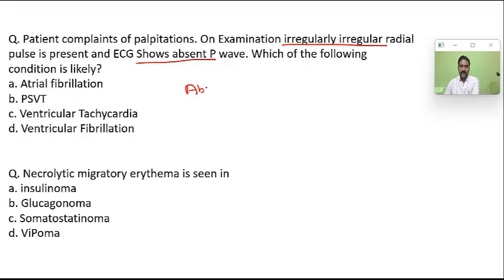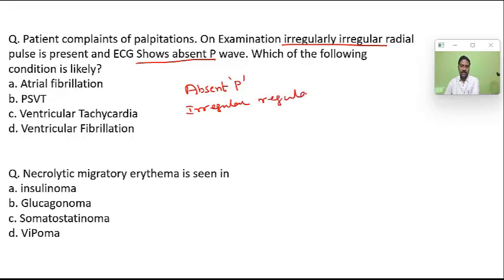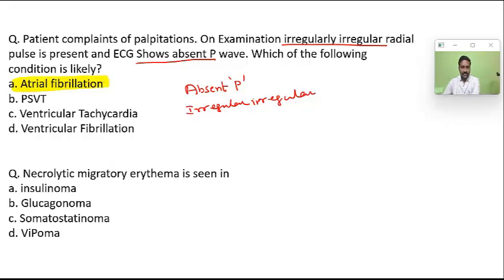Absent P wave and irregularly irregular rhythm is the characteristic finding of atrial fibrillation. Necrolytic migratory erythema is a finding seen in glucagonoma.